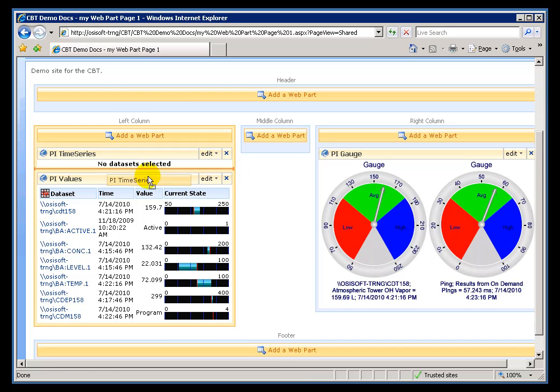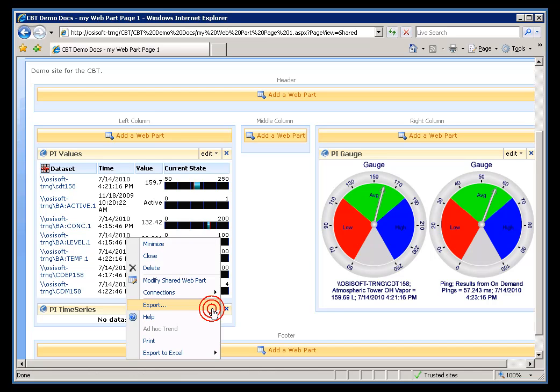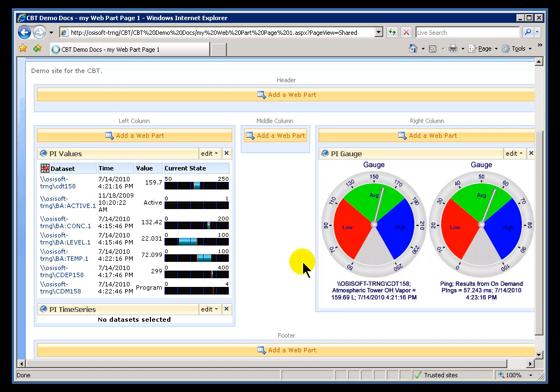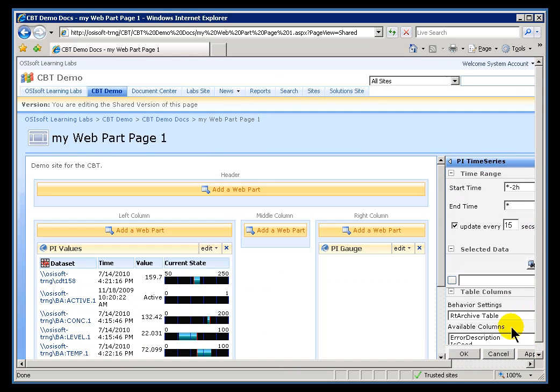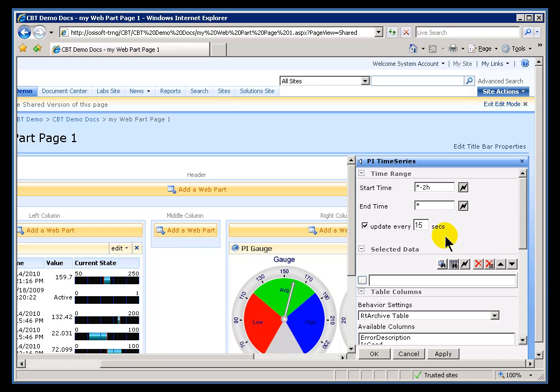One thing I can do is sequence where this goes. I'm going to put this underneath the PI Values website. I'm going to configure this to look at our SineWave Tag. So I'll go ahead and choose Modify Shared Web Part. And it's as simple as this. We type the name of the Tag or the Dataset.